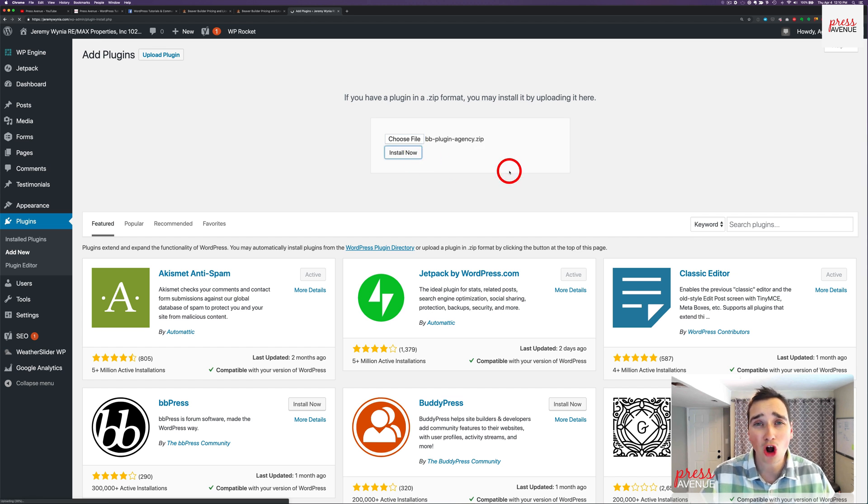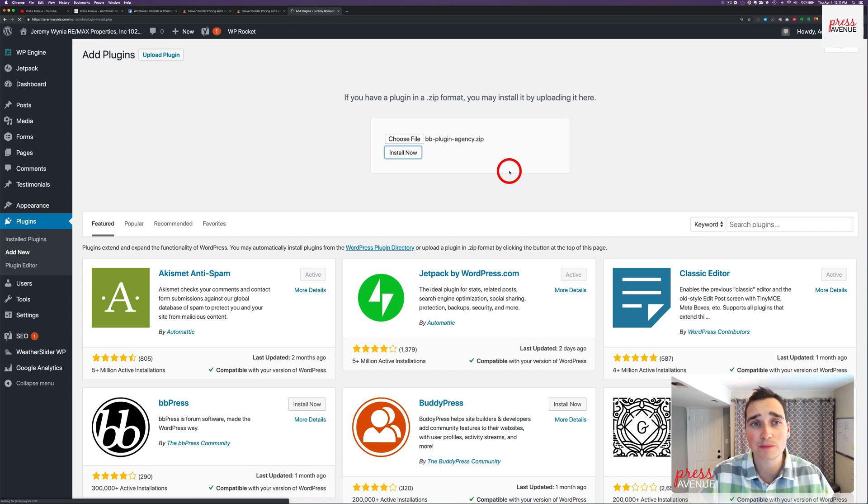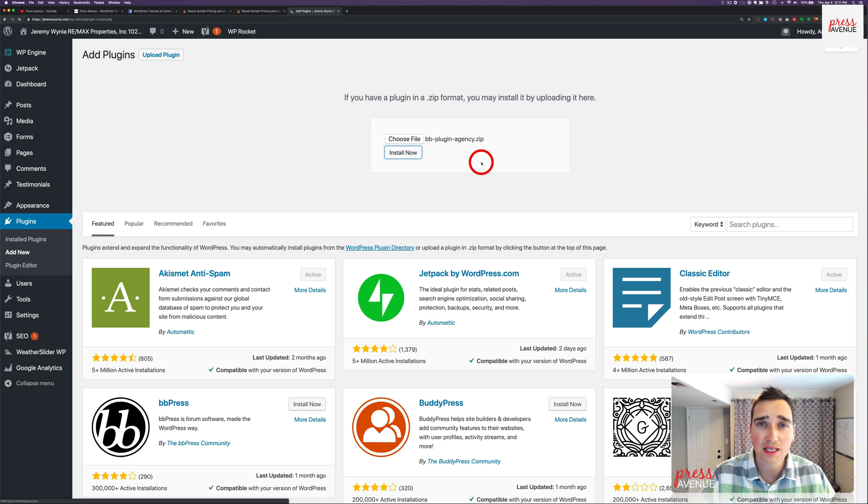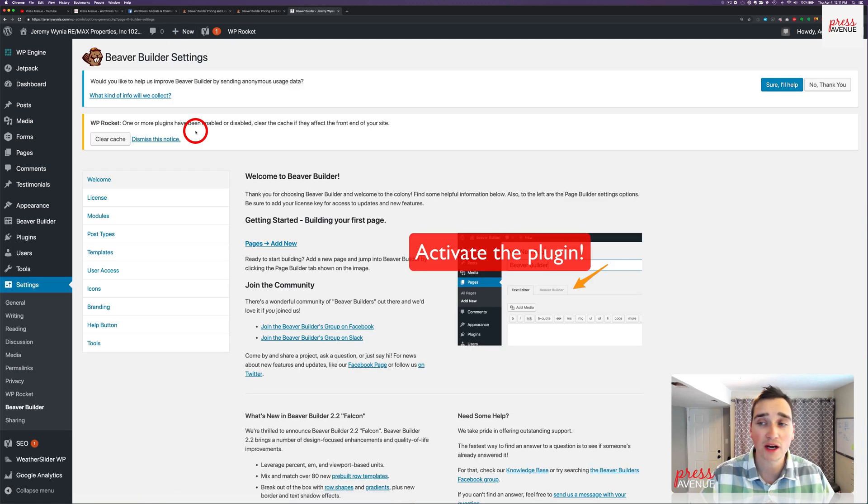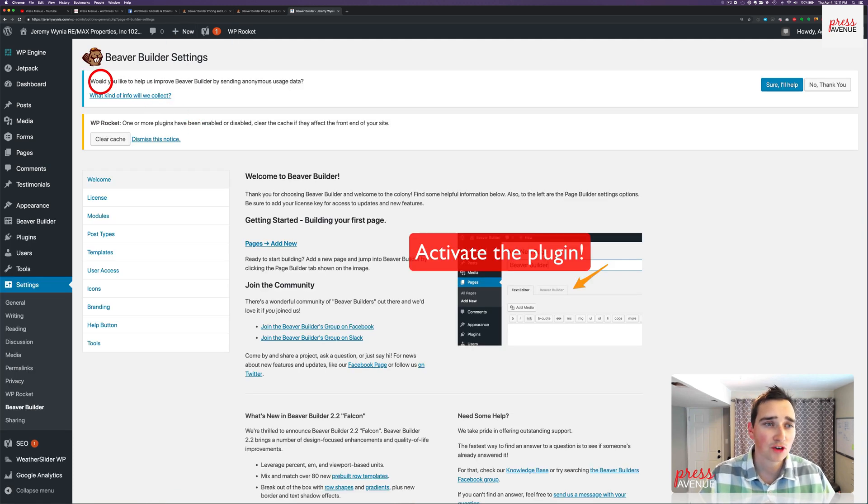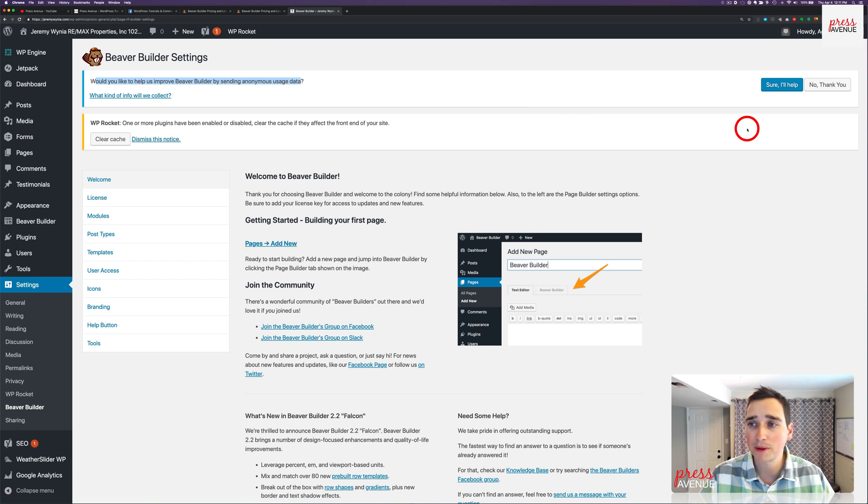We've used all of them and kind of worked our way up. So if you have any questions about any of them, please let us know in the comments below. We'll just give this a second to upload to this site. All right, so now that it's active, first at the top it says, do you want to help us improve Beaver Builder by sending anonymous usage data? You can click here to learn more about what they collect, but I always hit no thank you.